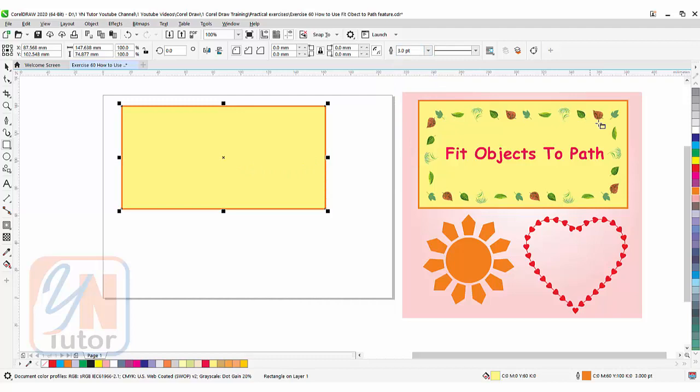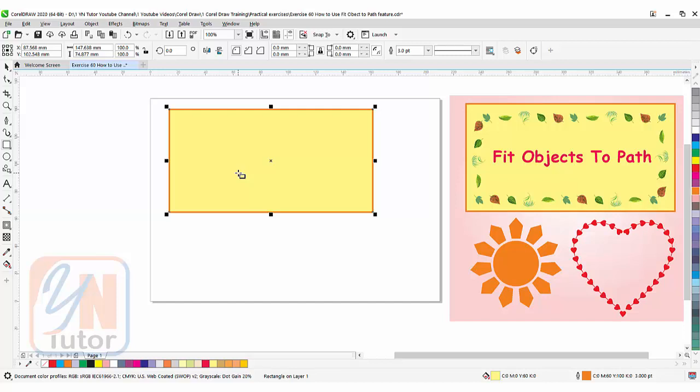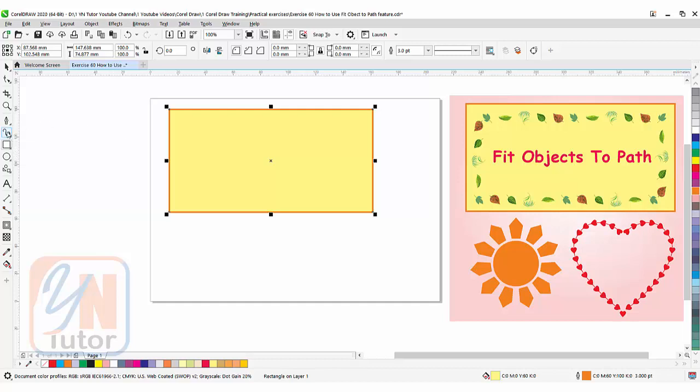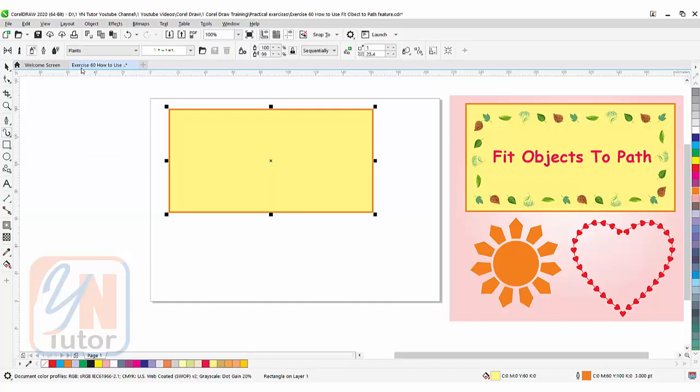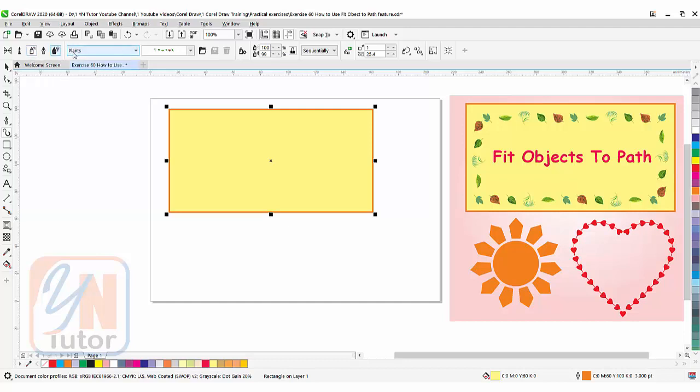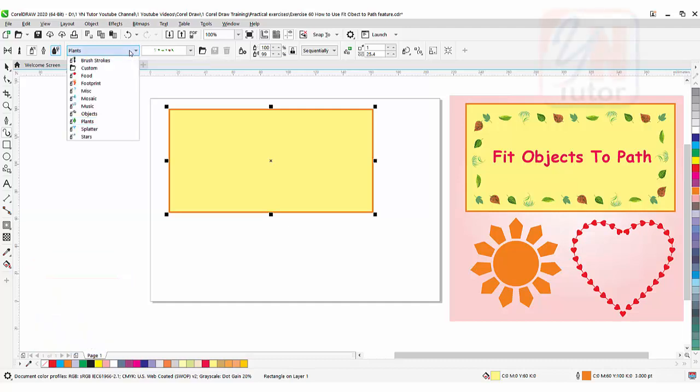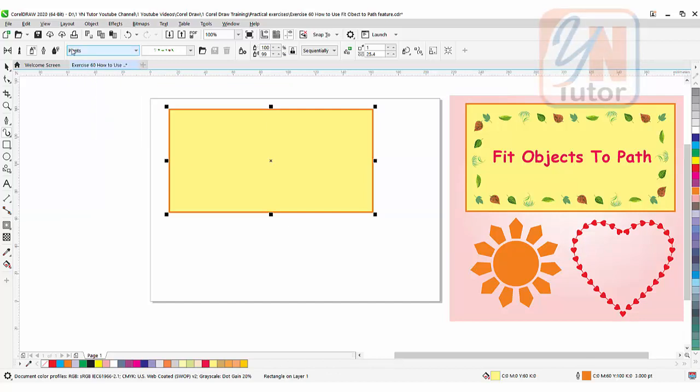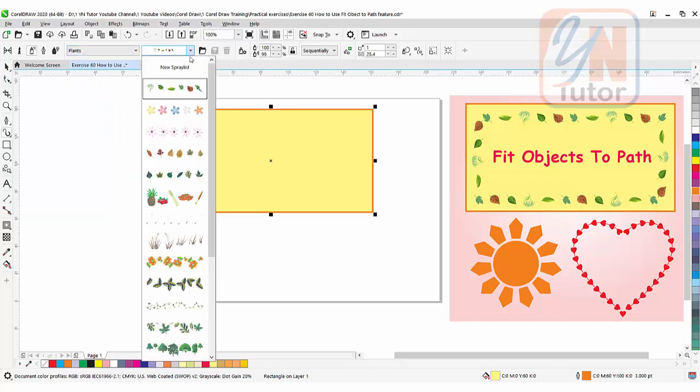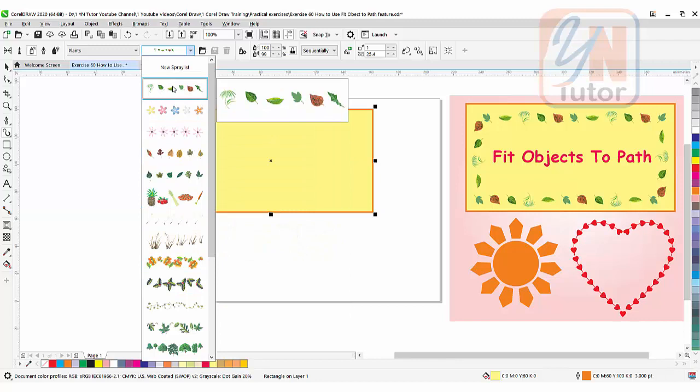Inside here we have vector objects. These vector objects we distributed with a specific distance using fit object to path feature. If you have saved objects in your computer you can import and you can work with that. But for now I am going to take some object from artistic media. Click on artistic media tool and here we have sprayer. You can see that sprayer is selected and plants category is selected here. Since previously I used this, we have more here. Any category you want you can select and you can place object in your document. Plant is selected and in front of that under this drop down we have more samples.